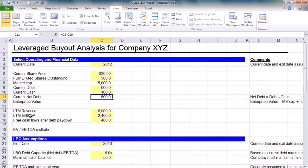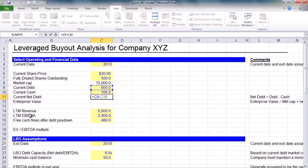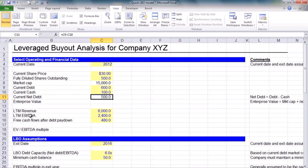We'll calculate net debt. Net debt is debt minus cash. The rationale is that any cash sitting on a company's balance sheet can be used to pay down debt. When we buy this company, we have to buy out its equity and typically pay off its current debt — but we also get the company's cash, which we can use to pay down that debt. We'll also calculate enterprise value, which is commonly defined as market cap plus net debt — it's the value of a firm's operations.